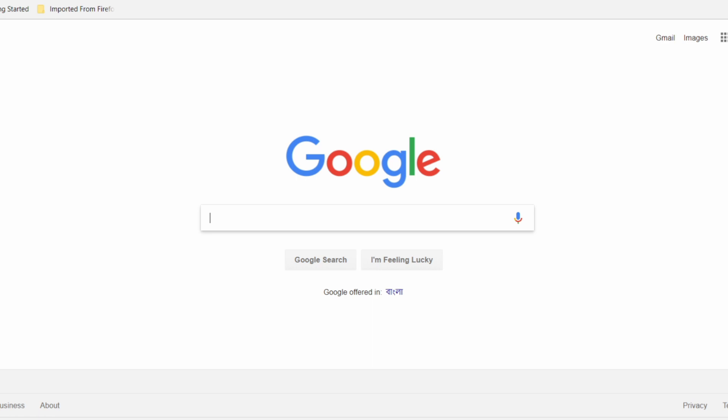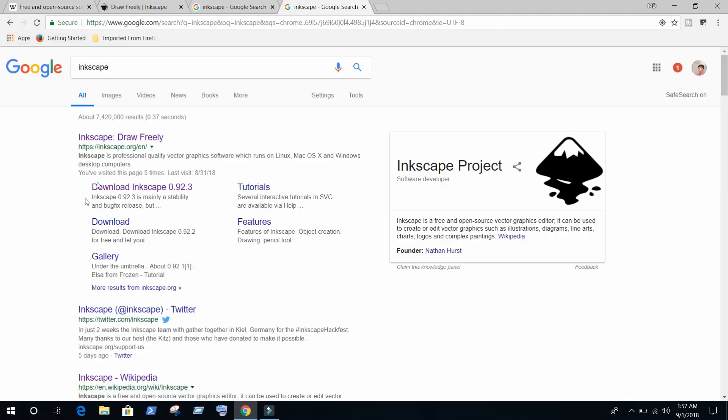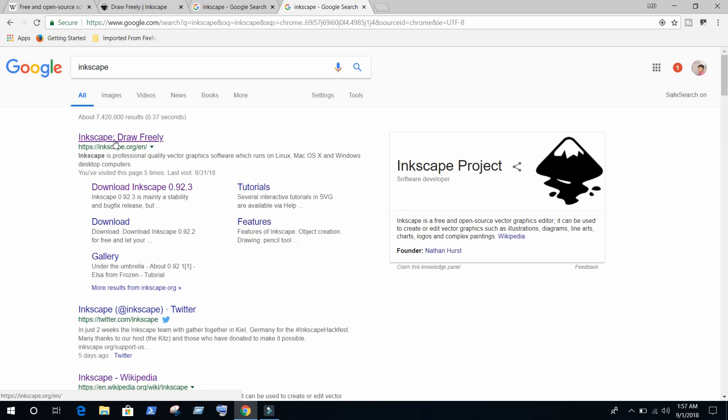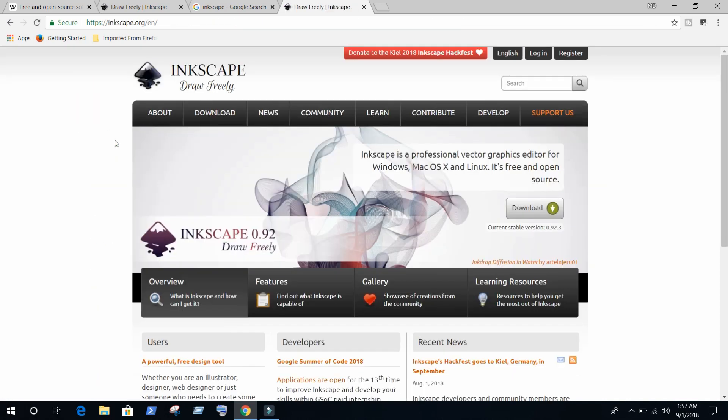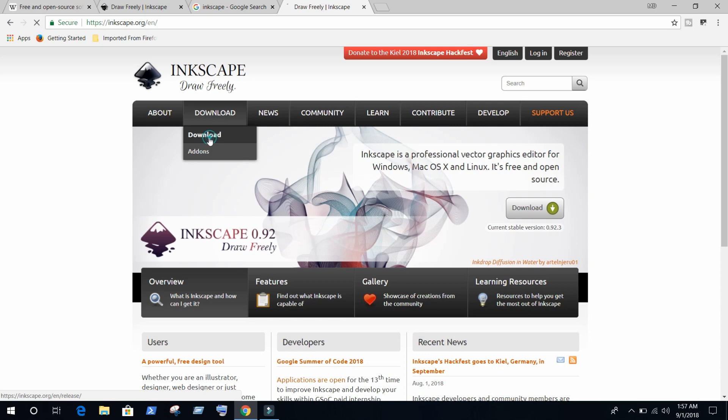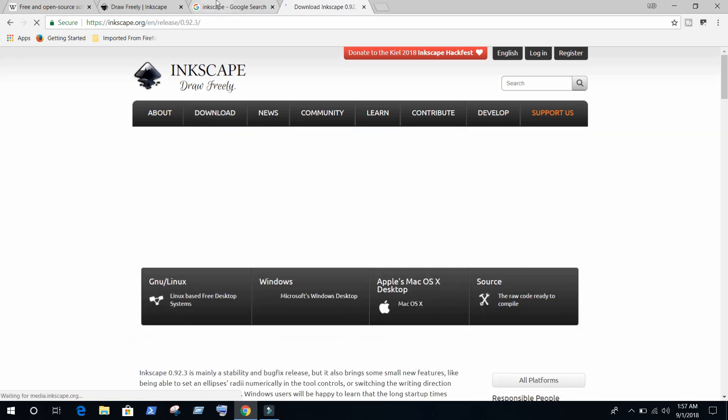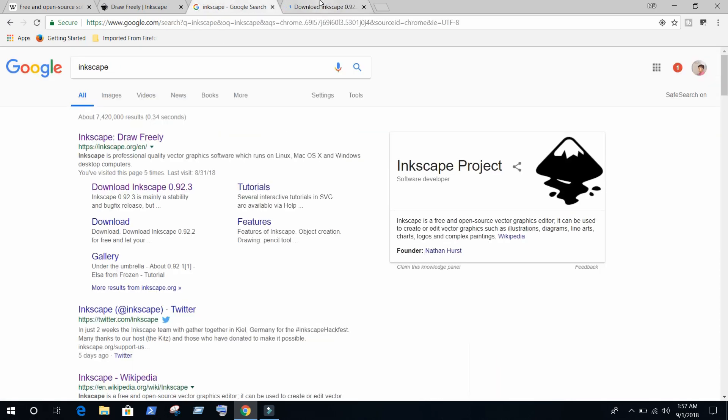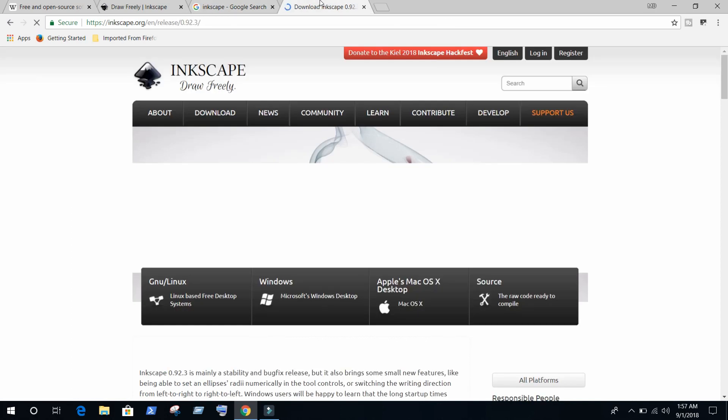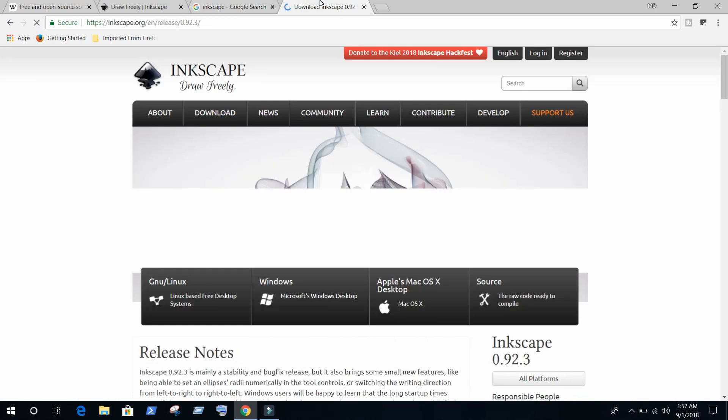Searching on Google, just write I-N-K-S-C-A-P-E, just write Inkscape on Google and you can find the first link https://inkscape.org. Click here and click on download button. My internet is a little bit slow at this time, so don't mind if it's late for you.